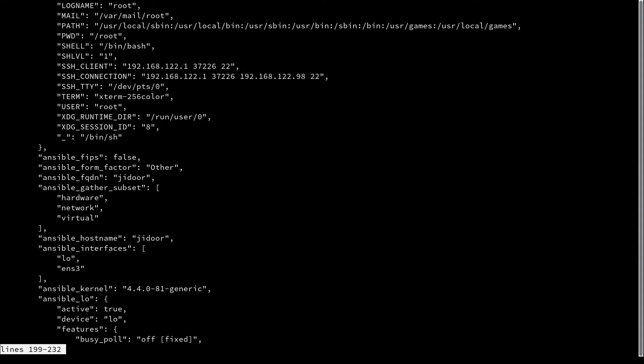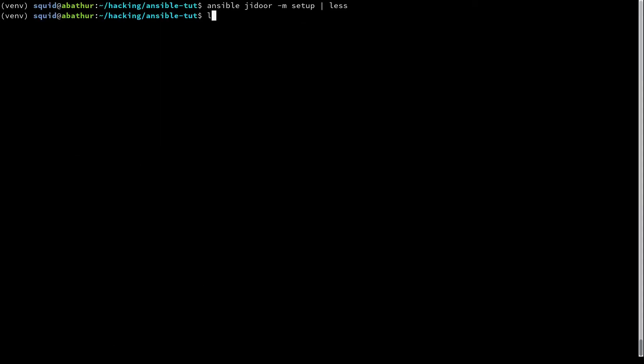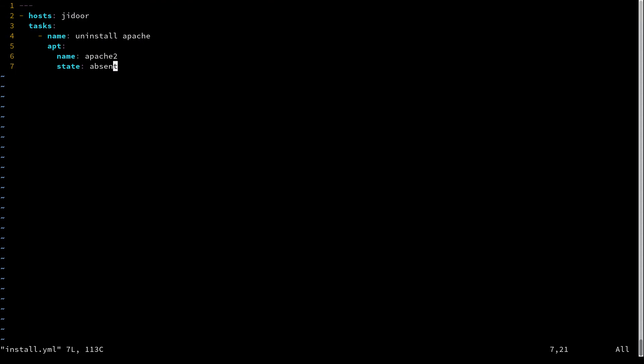So what we're going to do is we're going to edit our previous play, our install.yaml file, and we're going to add another task. And this task is going to replace the index.html file.